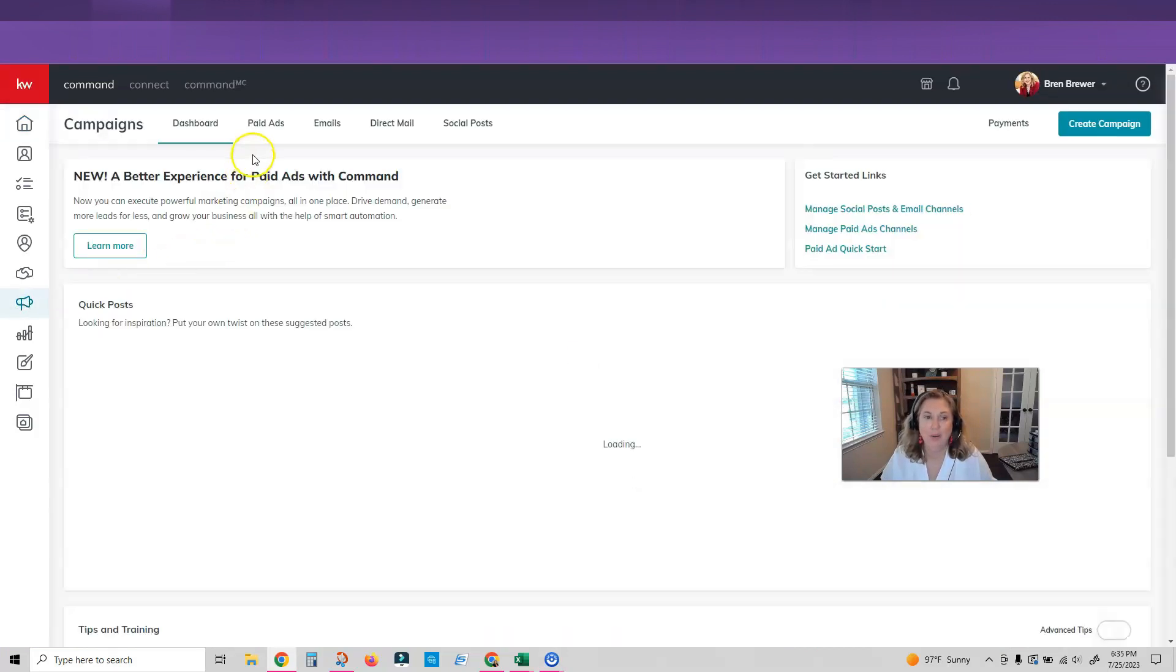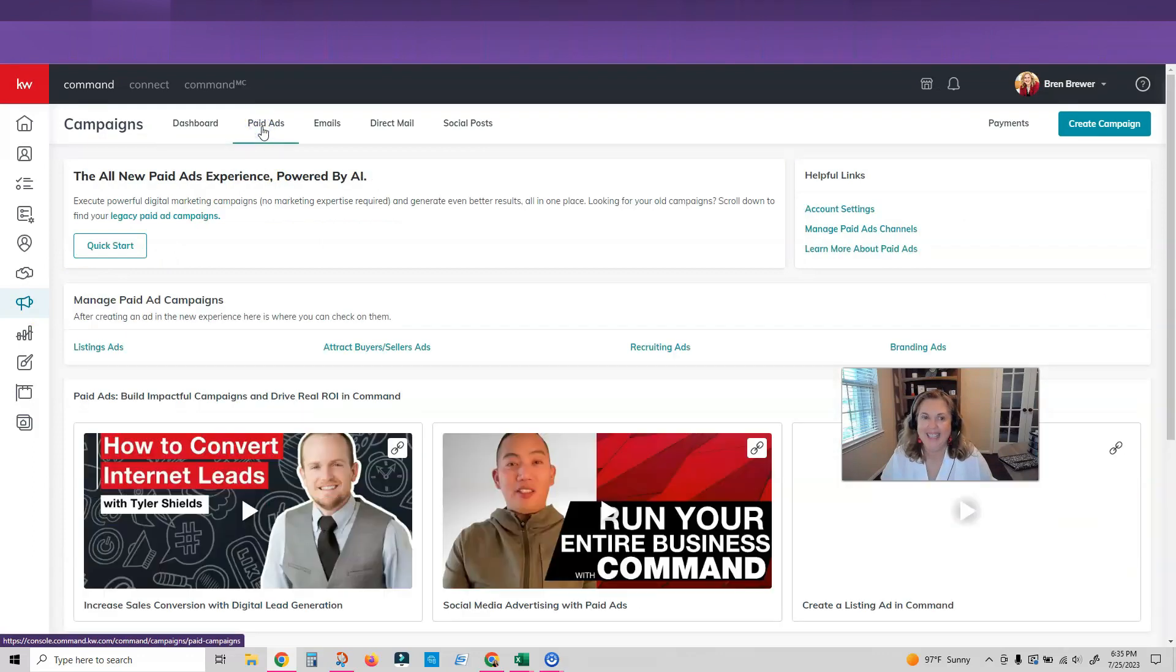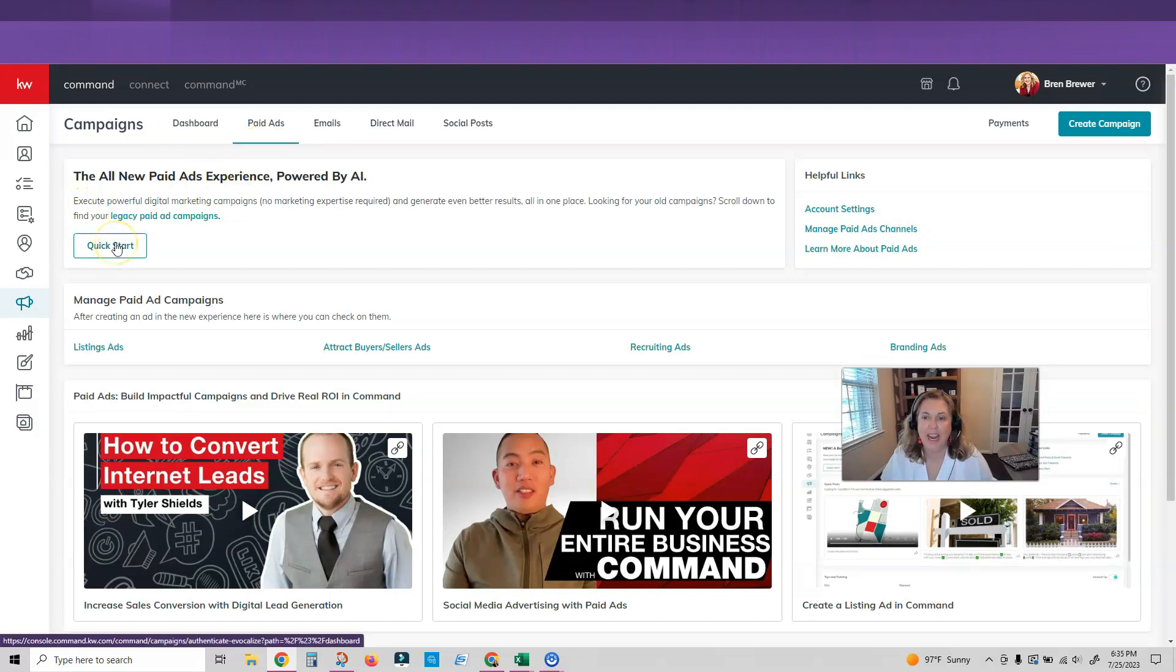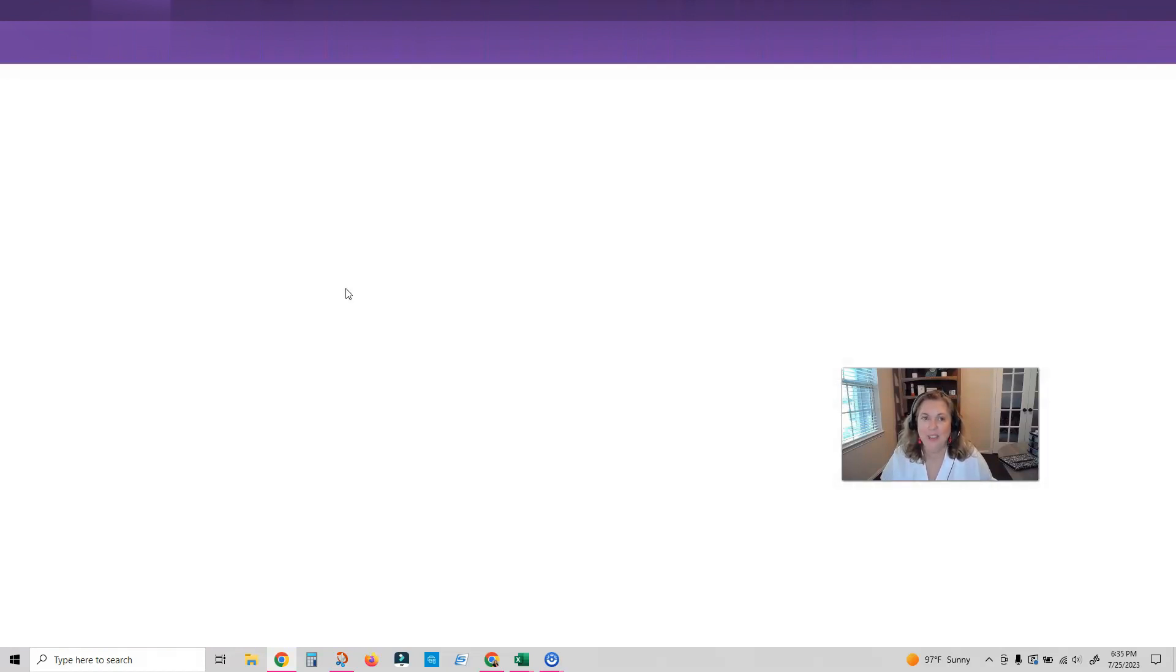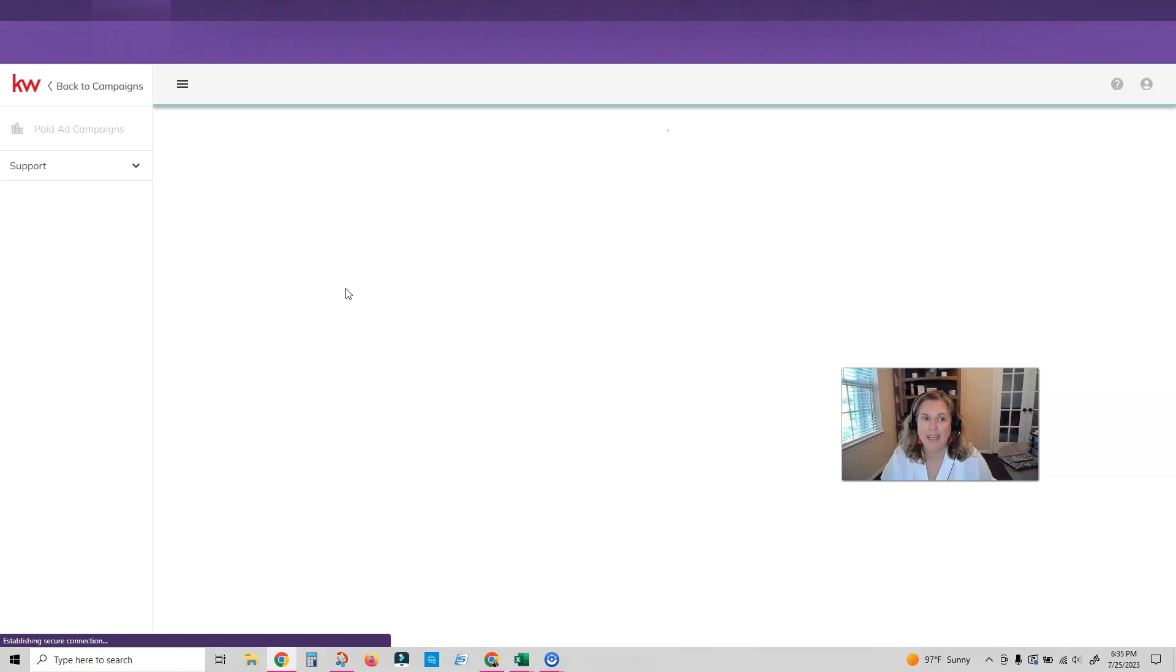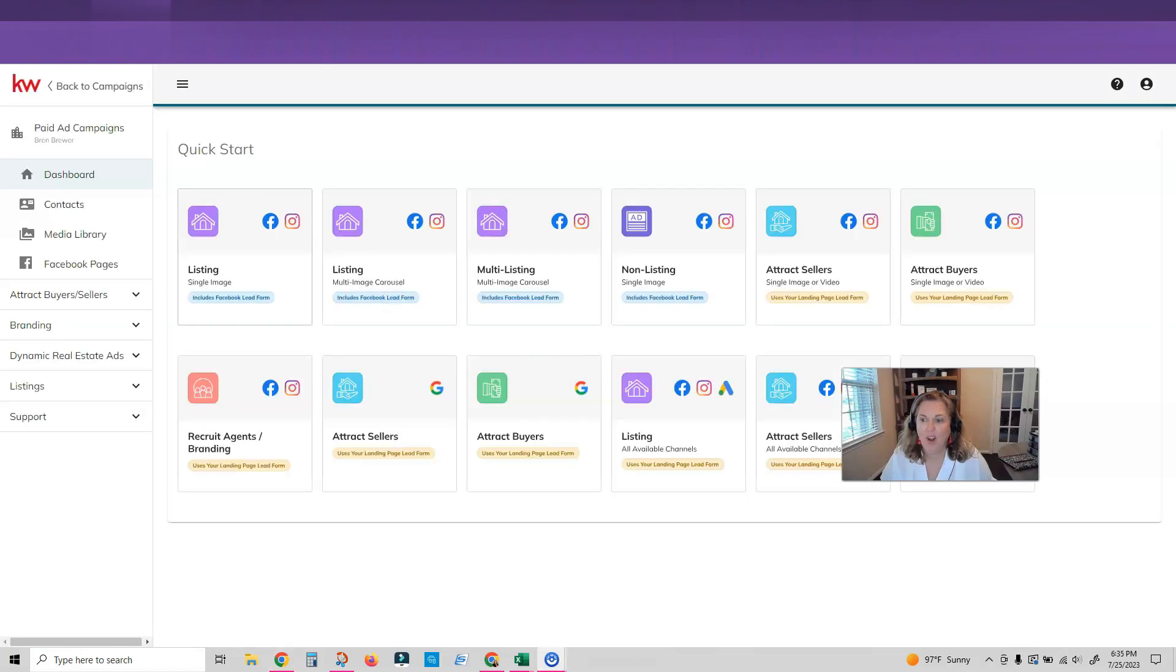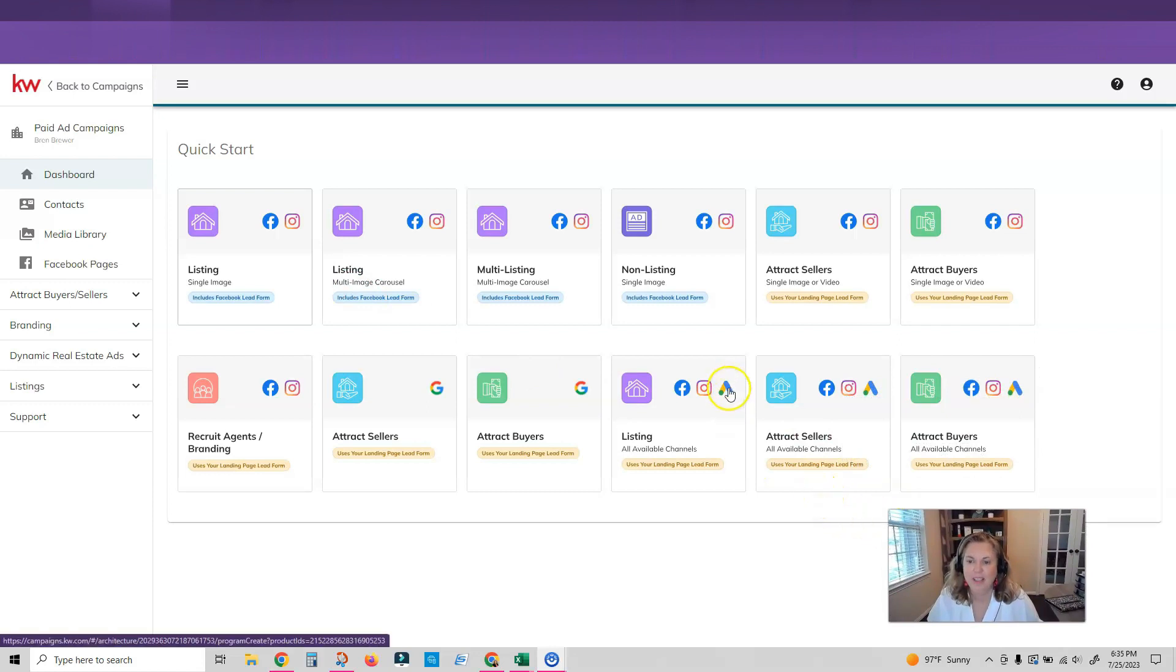We are going to go to the new paid ads. Now we're not going to run an ad today. I just want to show you the new updates but it is all here. It's powered by AI. It's cool. Let's look at it. So I'm just going to click on paid ads and you can see I'm going into my campaigns now and we've got all kinds of things that we can do and all kinds of ads we can run. Oh my gosh y'all this is so cool.